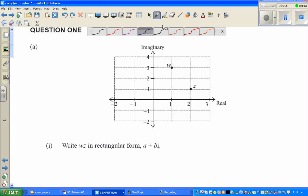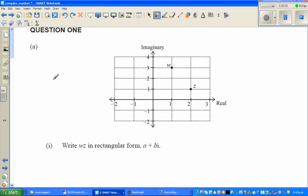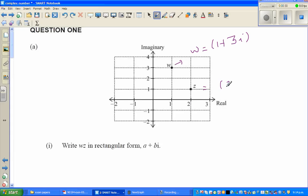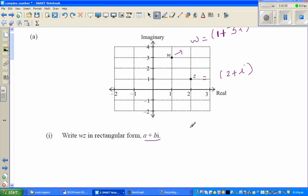Let us look at some very simple examples on complex numbers. Here is the diagram — this is the real axis and this is the imaginary axis. W is written in complex number form as 1 plus 3i, and z is 2 plus i. The question is to write Wz in the rectangular form a plus bi, where a is the real part and bi is the imaginary part.